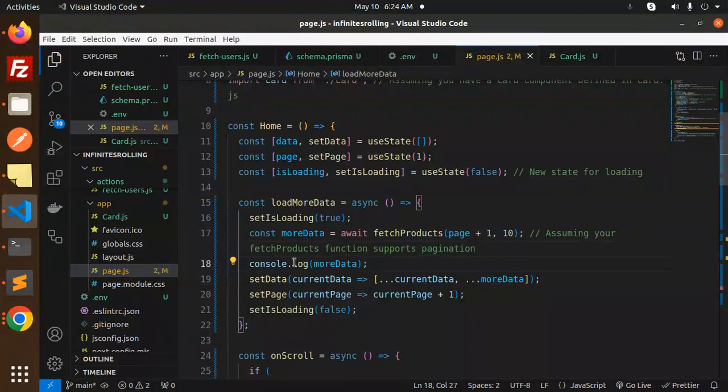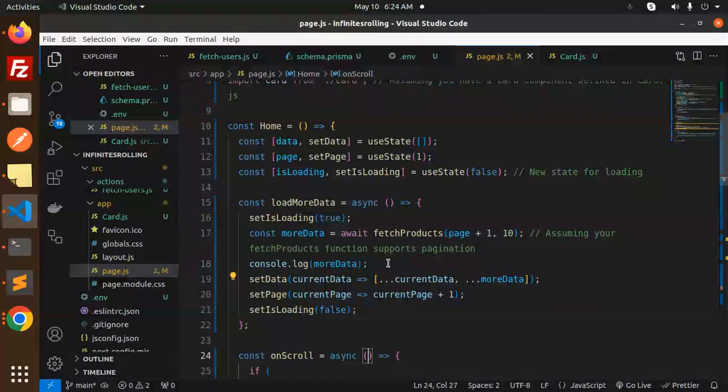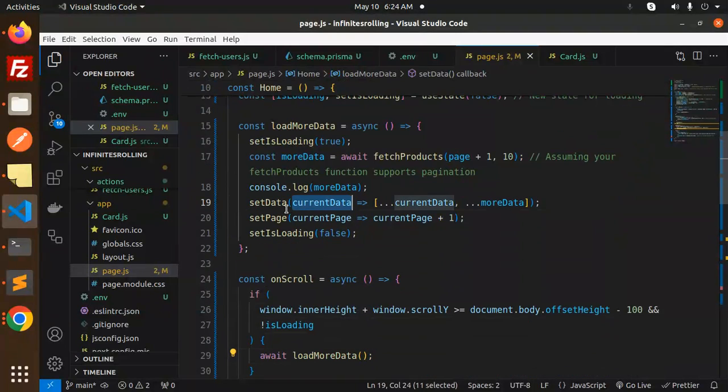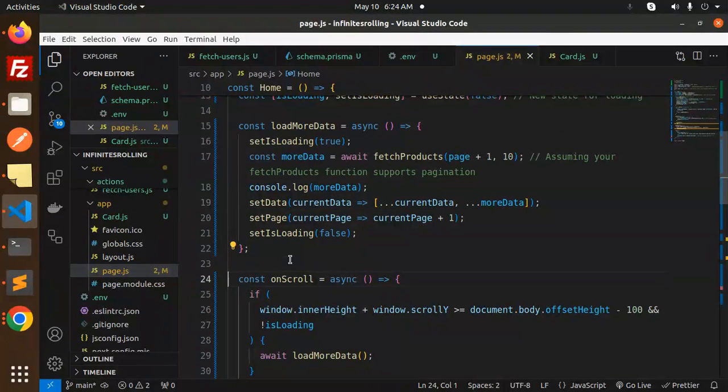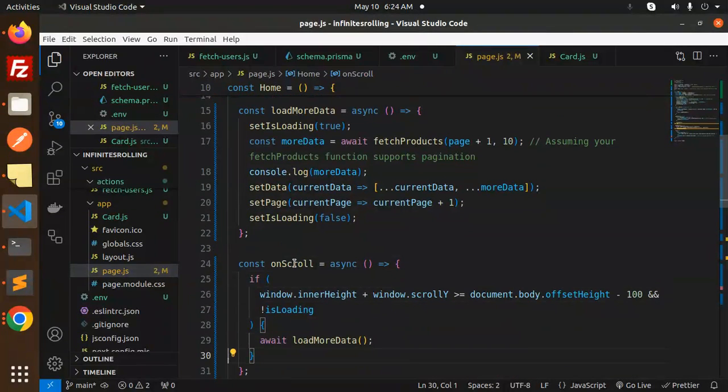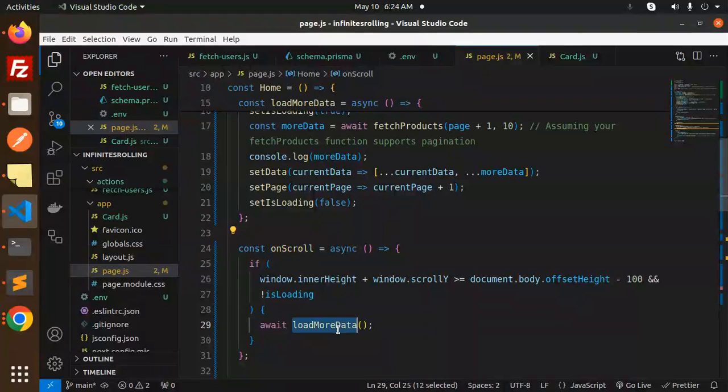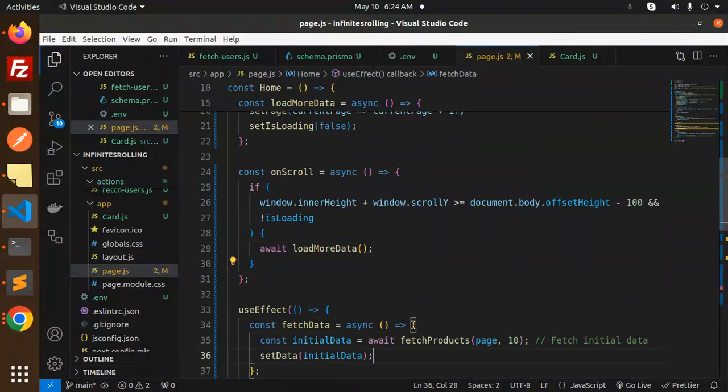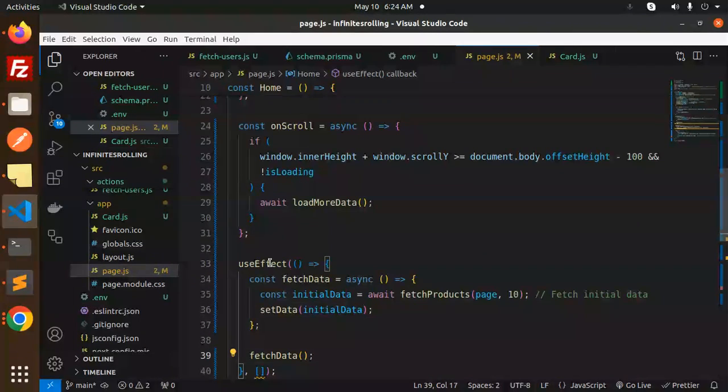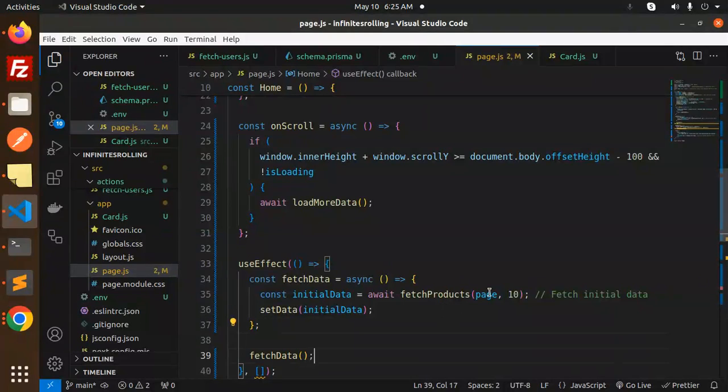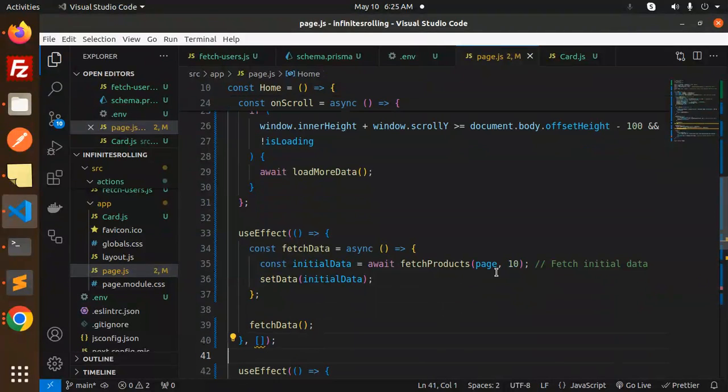Console log the more data will be logged, and here we set the data and set the page and the loading. Whenever there is an on scroll, we are calling the load more data. And then we have a use effect for the initial data to be rendered. For the fetch products initial page one with a page.